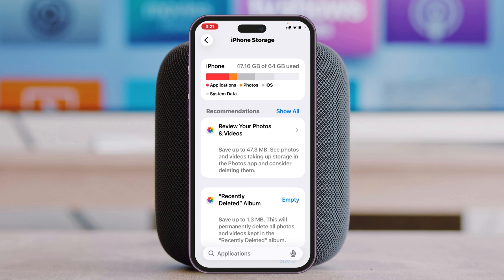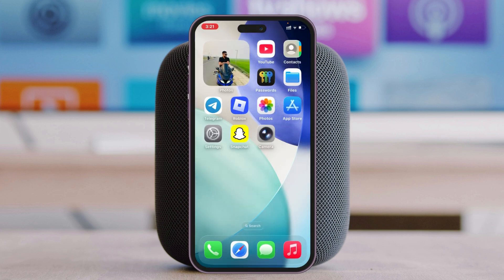You can delete unnecessary photos and videos to free up storage. Once you have enough free space, go back and then force restart your iPhone.